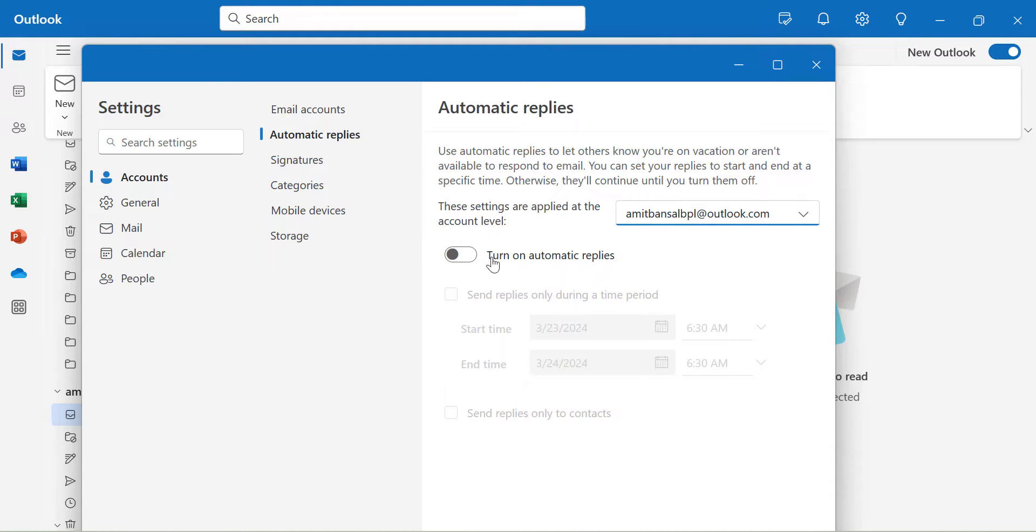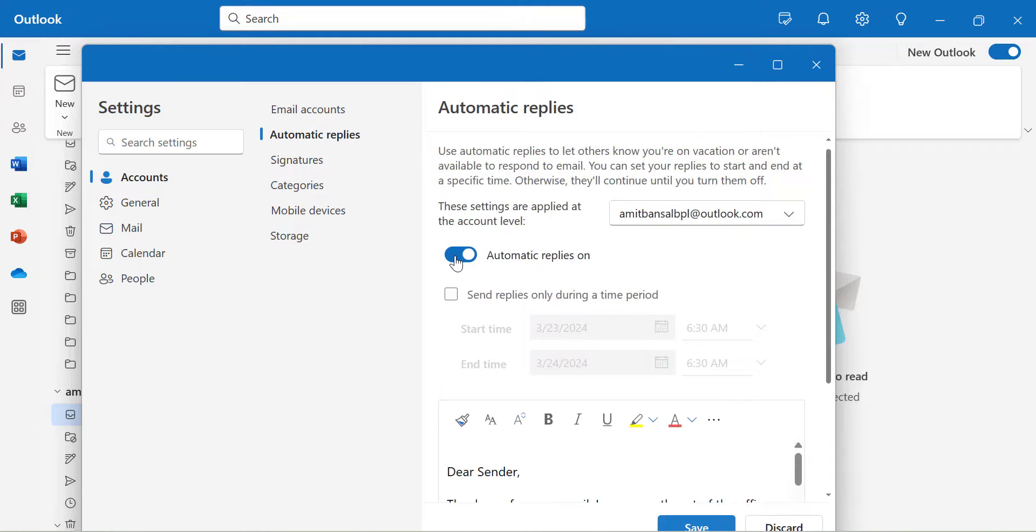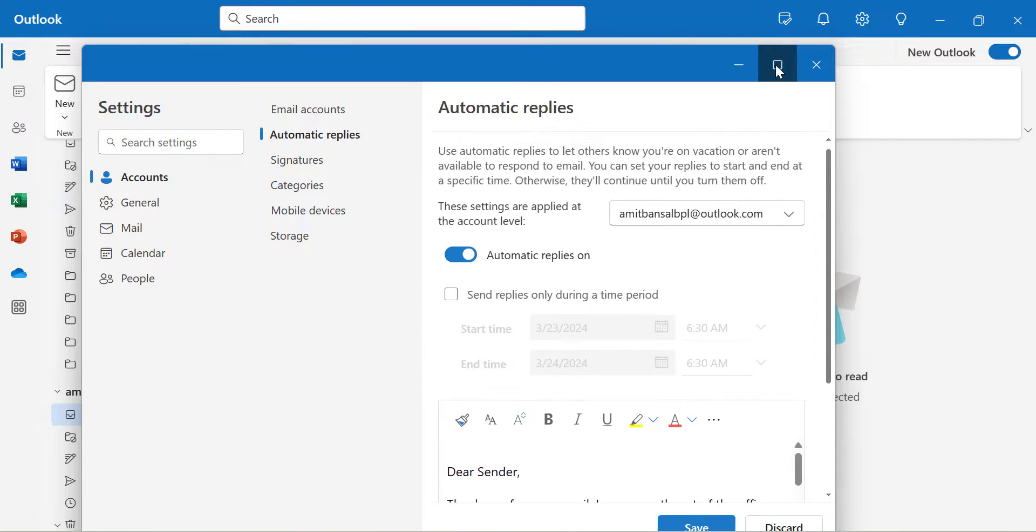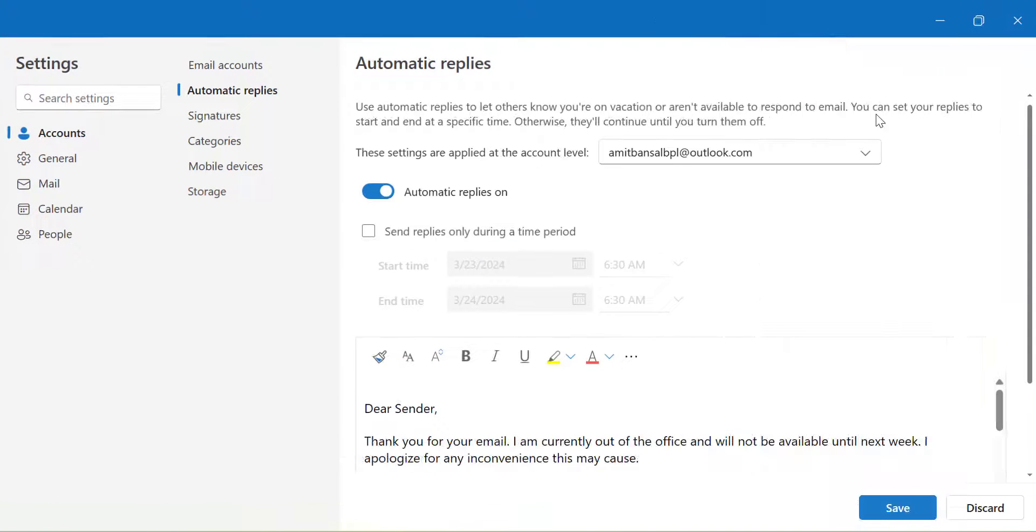Now the toggle to turn on automatic reply is currently off. To enable it, all you have to do is select the toggle to turn on. Now you will see few options over here. First, I'll maximize this screen to make it clear.